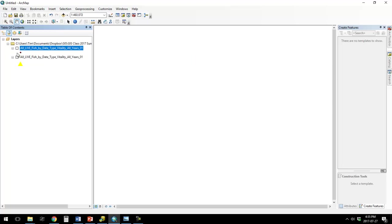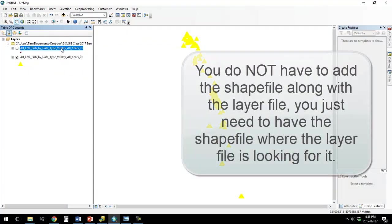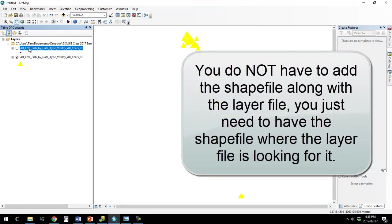But like I said, if I wanted to bring it in and have it formatted in a particular way, I could use that layer file as long as I also had the shapefile so that it could find that shapefile.